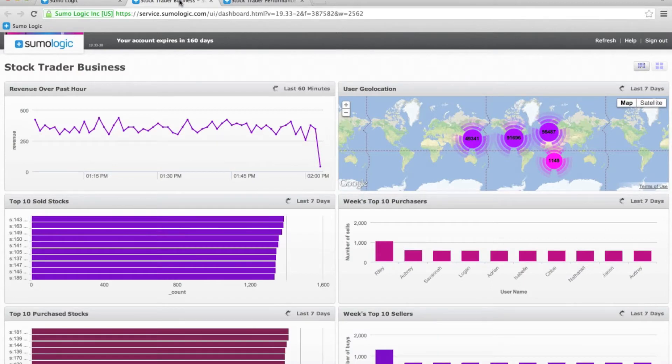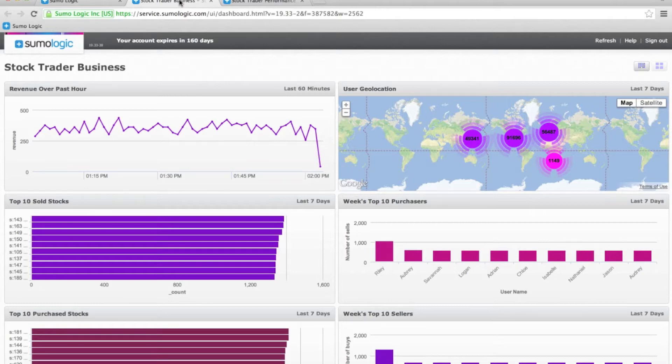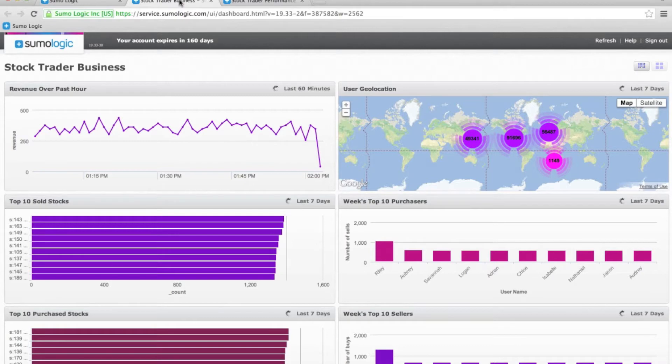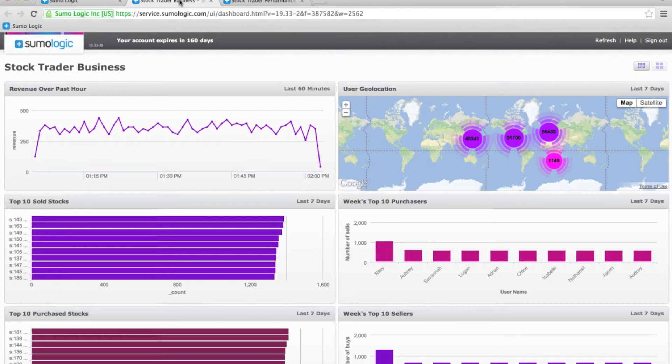Starting off with our business dashboard, we can see some examples of metrics that we might want to follow. In the top left, we can see revenue over the past hour, which we calculated by looking at the number of buy and sale transactions for the StockTrader app and looking at the commission we might earn on each one of those. In the top right, we've taken the IPs of all the requests coming in and put them in a geolocation context so I can see where my users are coming from. You can also see other examples in terms of how many stocks we're selling, the top stocks that we're selling, purchase stocks, top sellers.